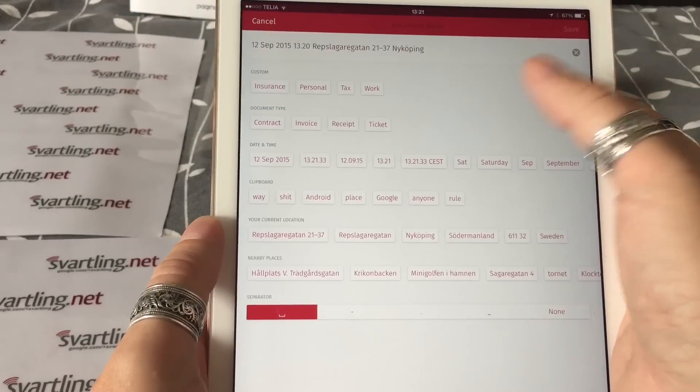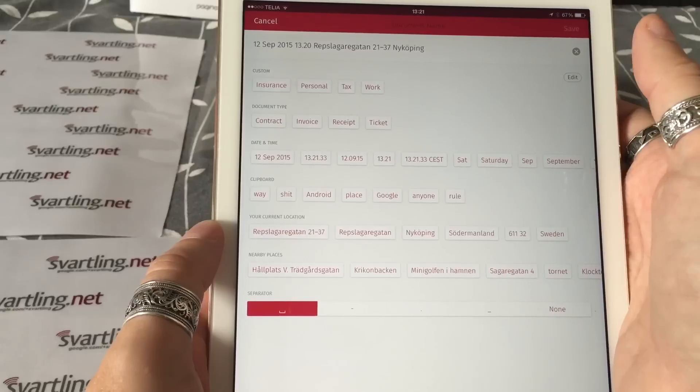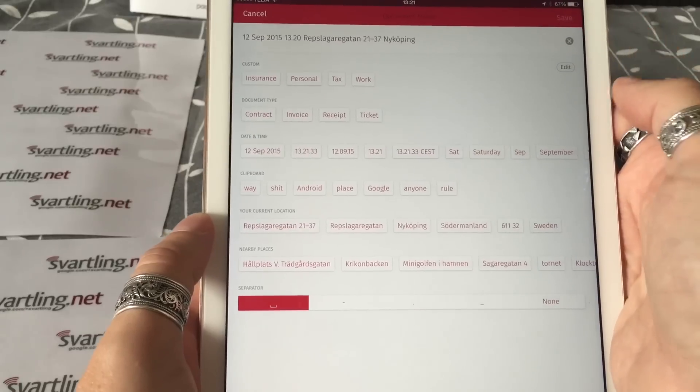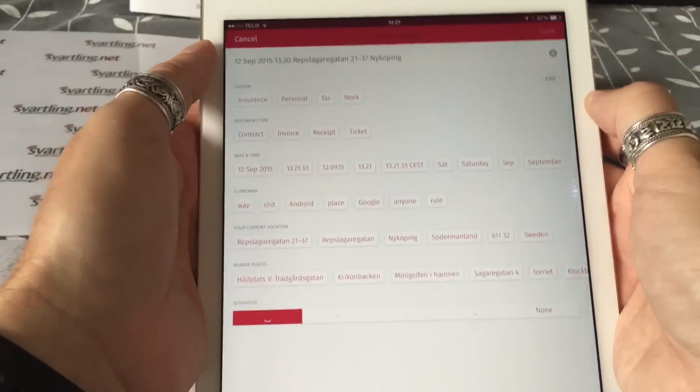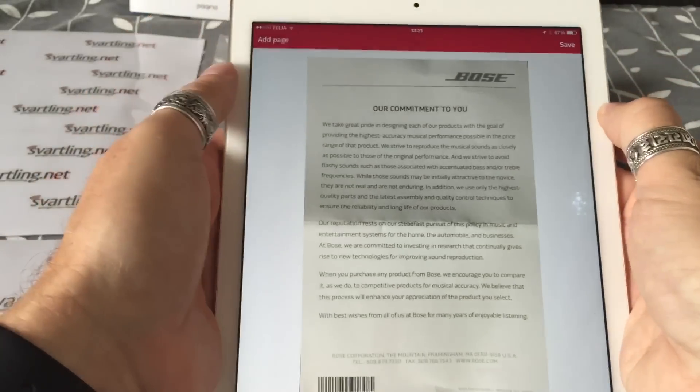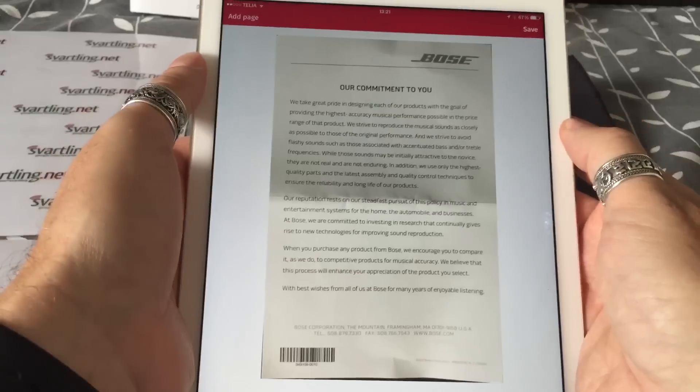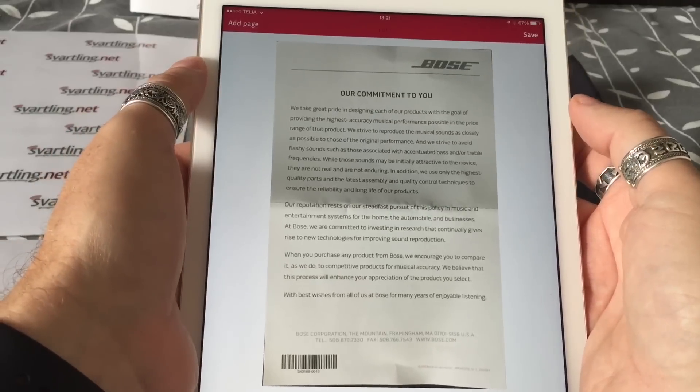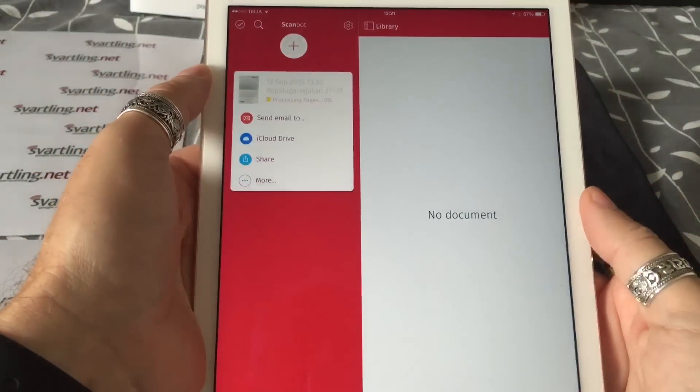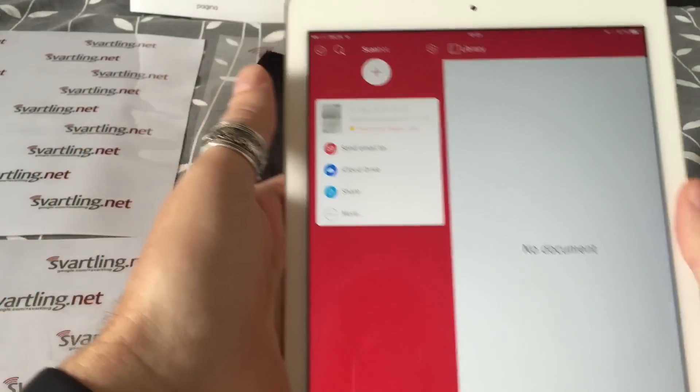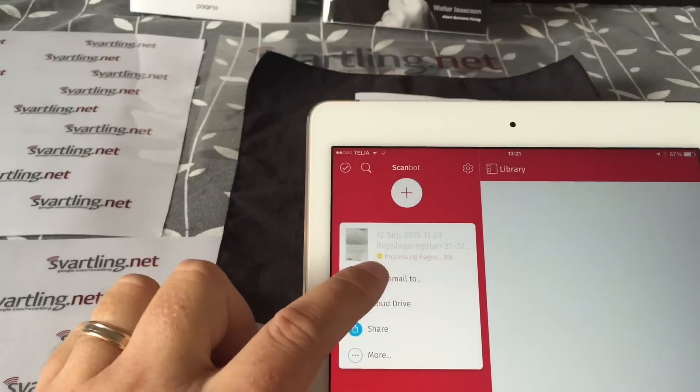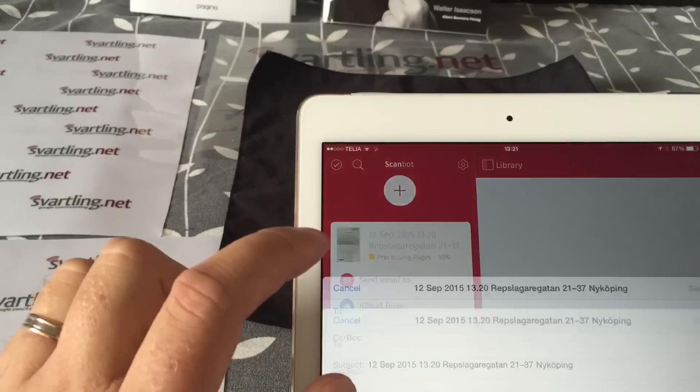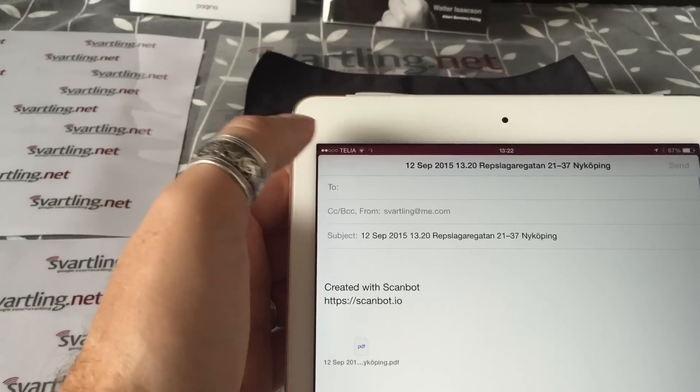You can click to edit the automatic naming too, and you can add more categories, more words here that should be added to the name of the scan. This is pretty nifty.